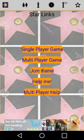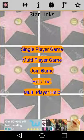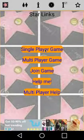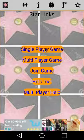Welcome to StarLynx. In this video I demonstrate how to play a single user game, where you try to connect two actors through their movies, other actors and their movies. Let's get started by selecting single player game.